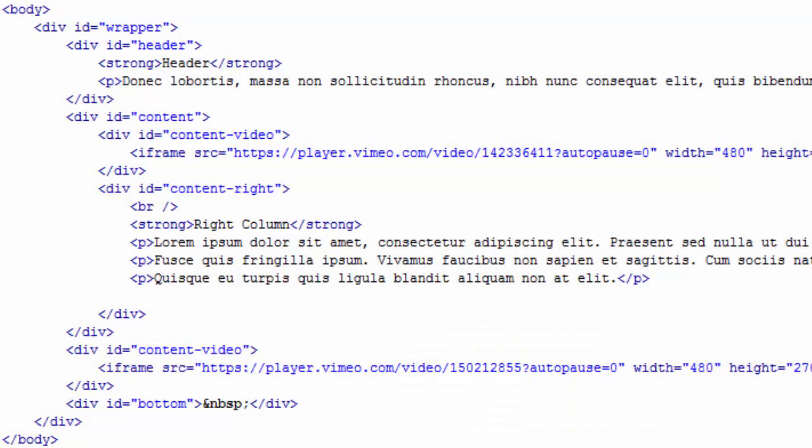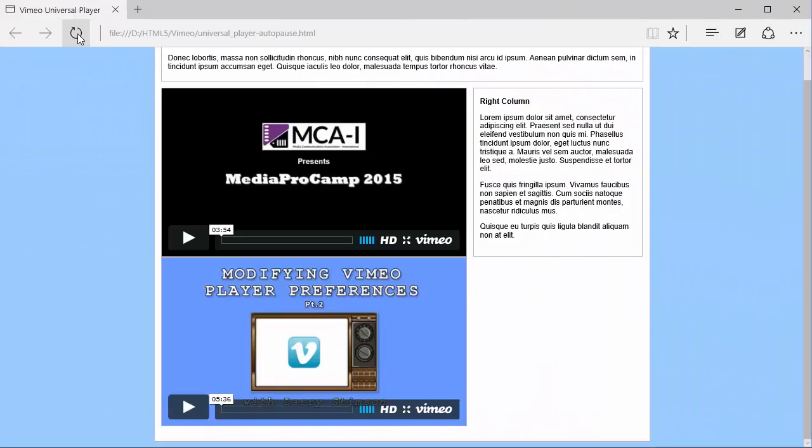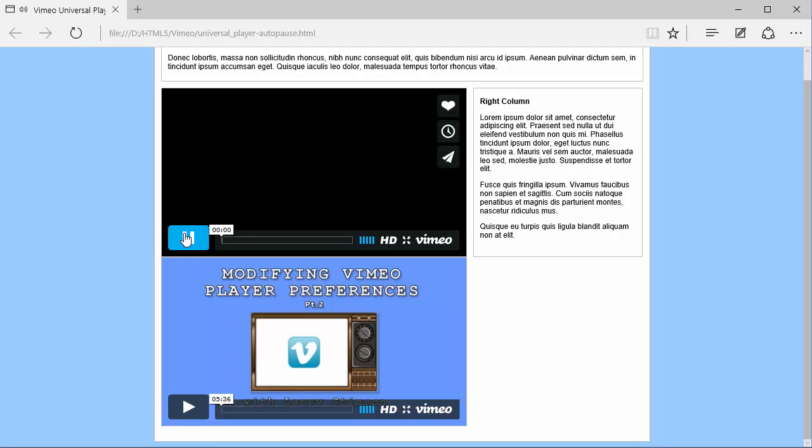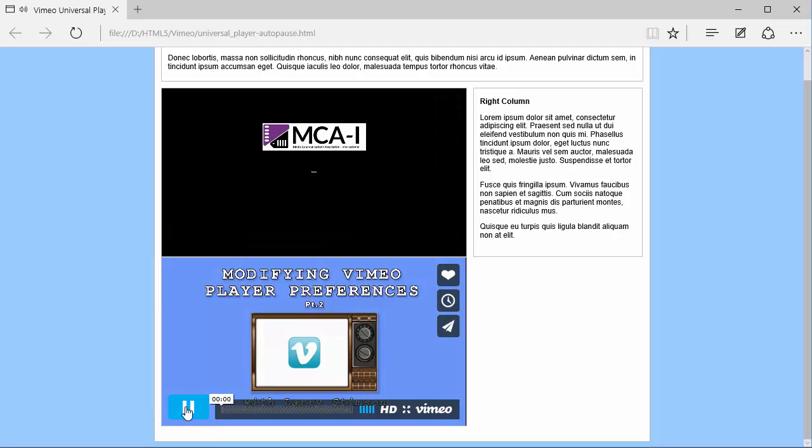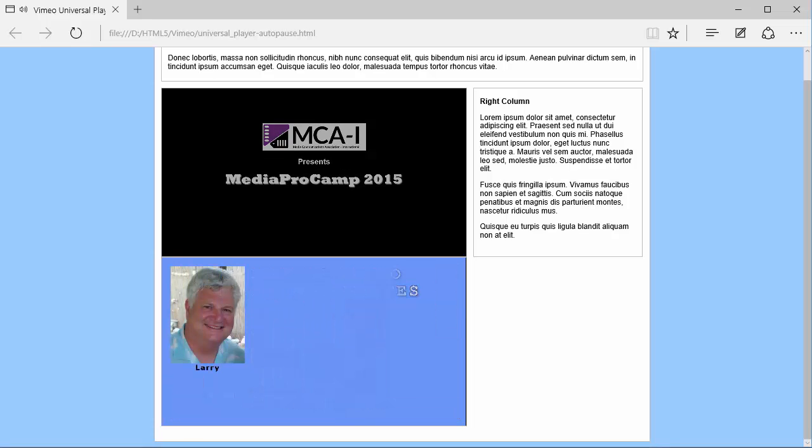I'll save the file, and reload my web page. I'll start the first video, and then the second video. Now, both videos are playing at the same time.